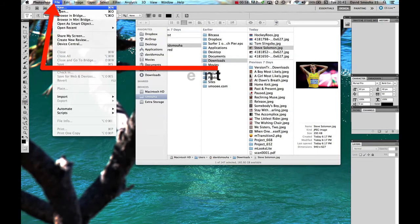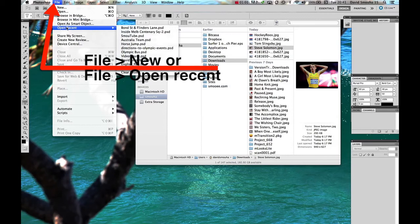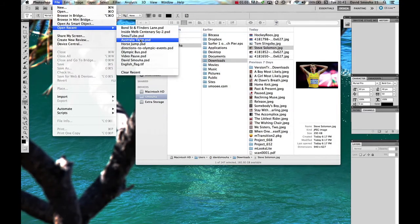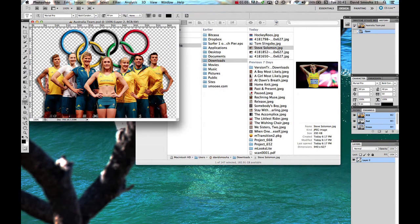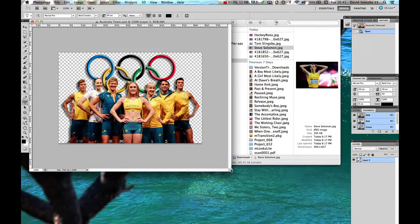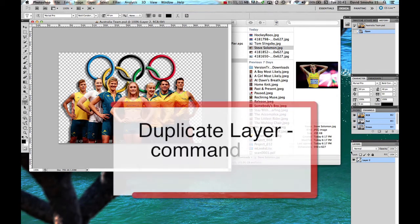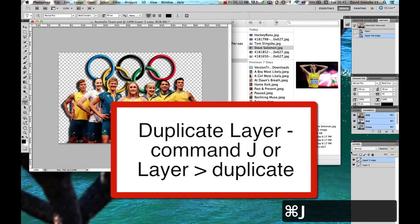Open up a file. We'll do an open recent and we've got the Australian team here. Let's say in the Australian team I like to duplicate the layer. So Command J will give me another layer.